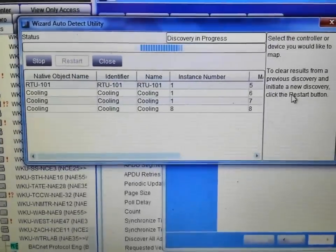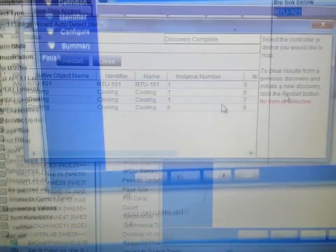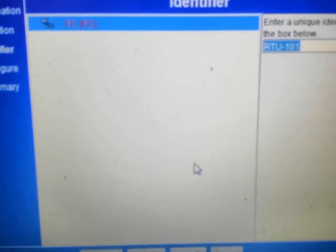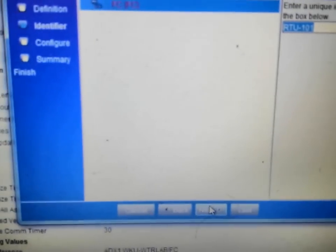So we will just let that run and then we will come back. We have here, it has located the RTU, the rooftop unit. We are just going to leave that label.